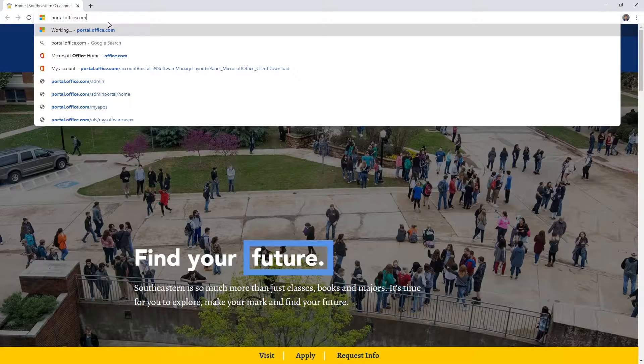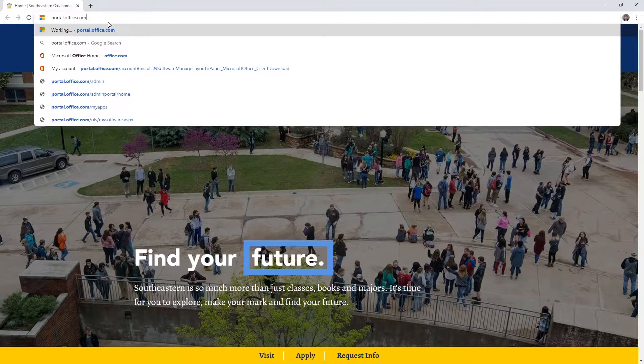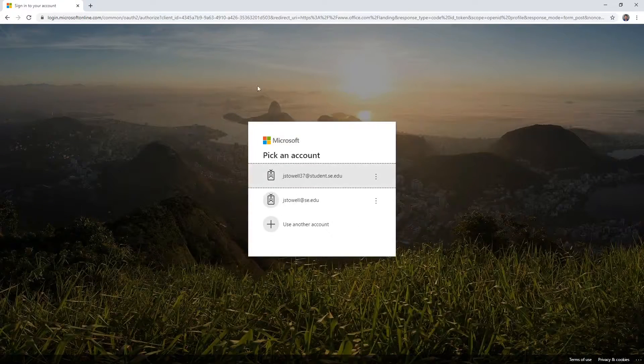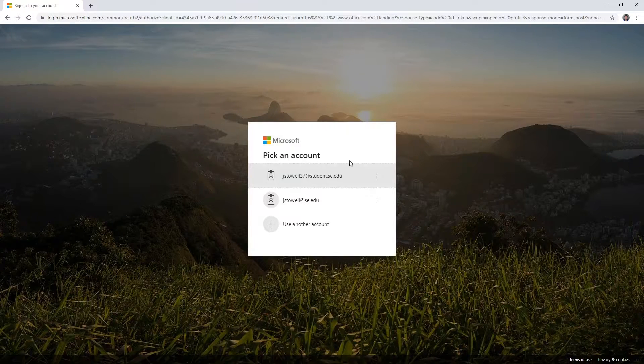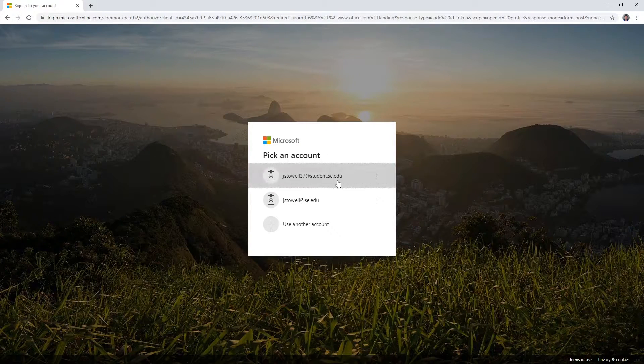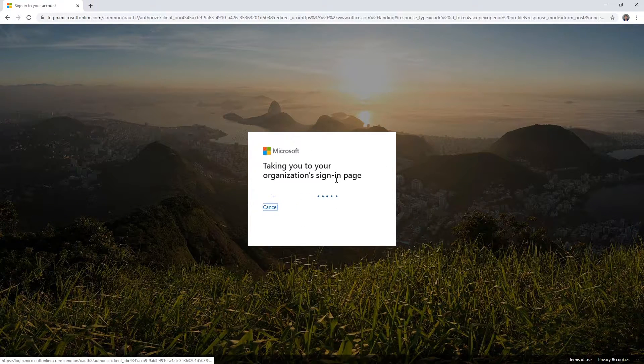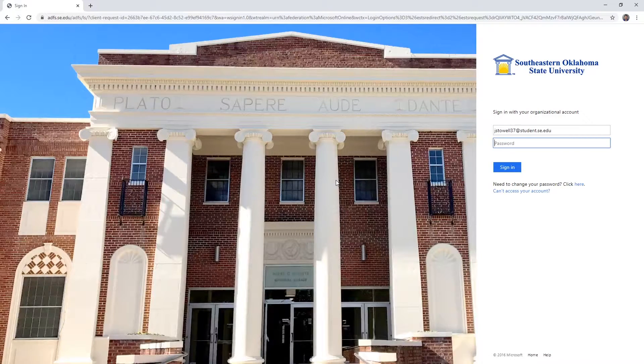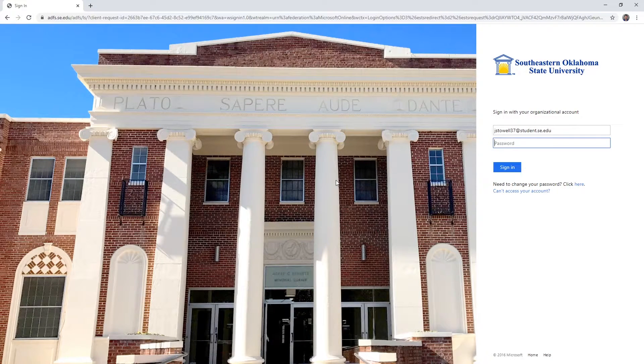Navigate to portal.office.com. Use your faculty, staff, or student email credentials to log into a Microsoft account. You will get redirected to the Southeastern sign-in page.